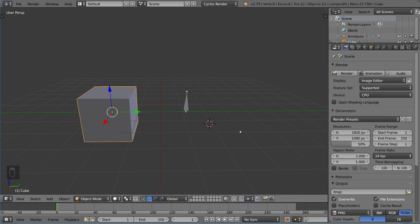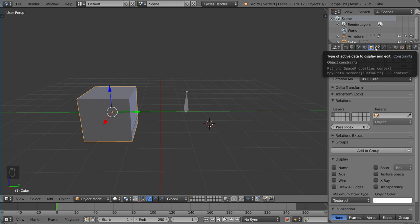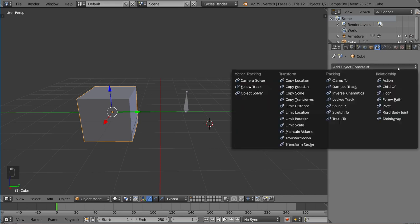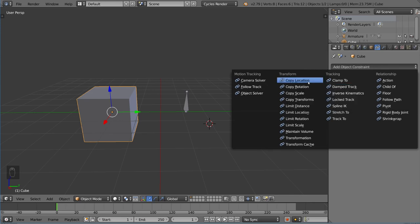So let's talk about object versus bone constraints. If you select an object like this cube, you can look at the properties tab. There is a tab next to the object properties that looks like two chain links. These chain links are the constraints tab. When we click this menu, there's a bunch of different options that provide a lot of utility for rigging.